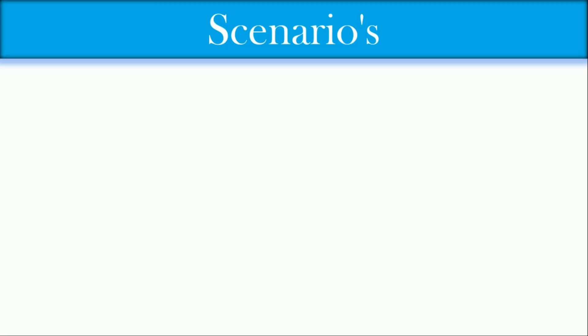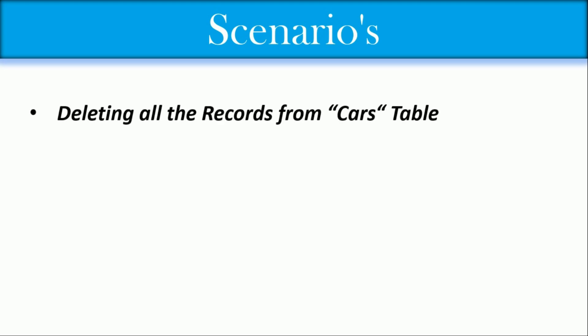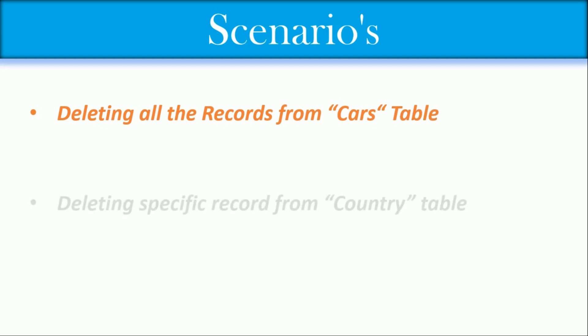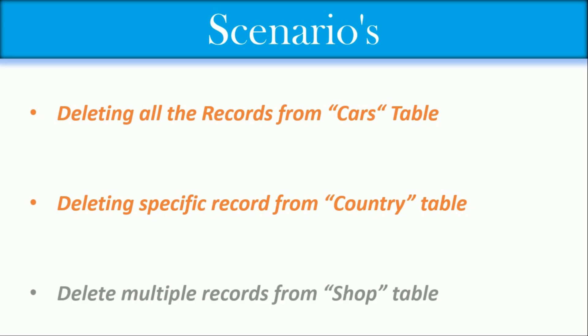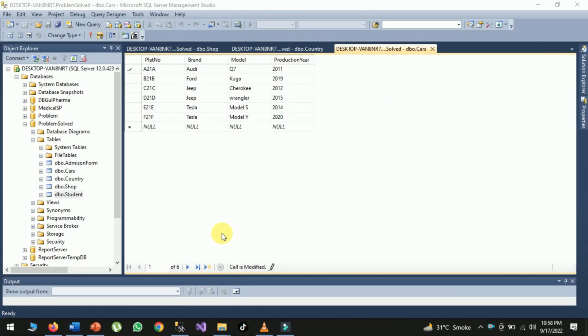Now we will implement three scenarios in SQL. First scenario: delete all records from cars table. Second scenario: delete specific records from country table. Third scenario: delete multiple records from shop table.